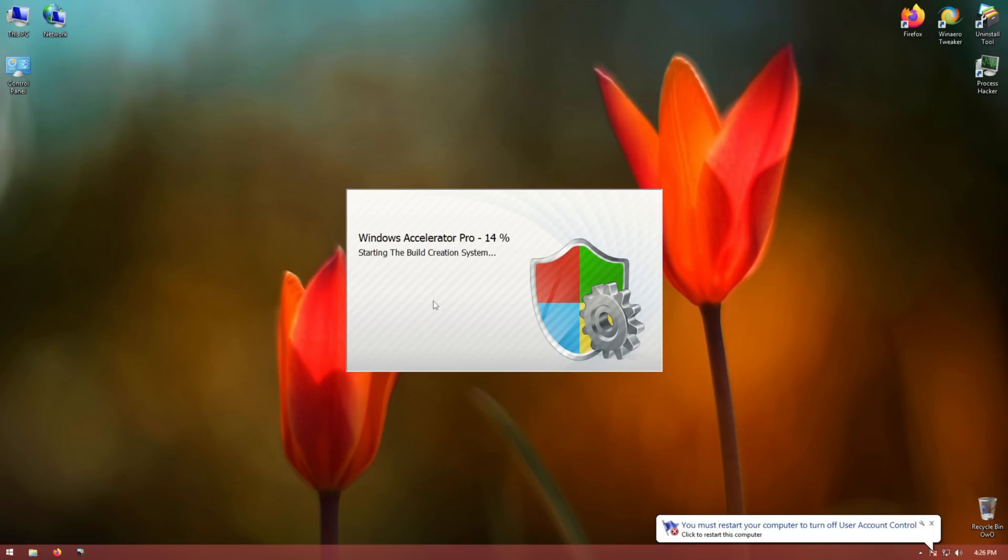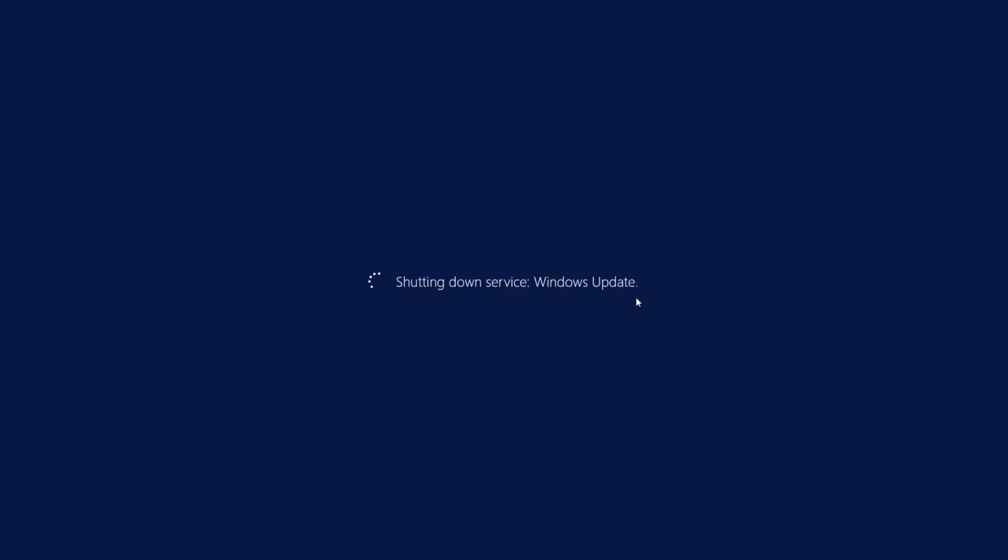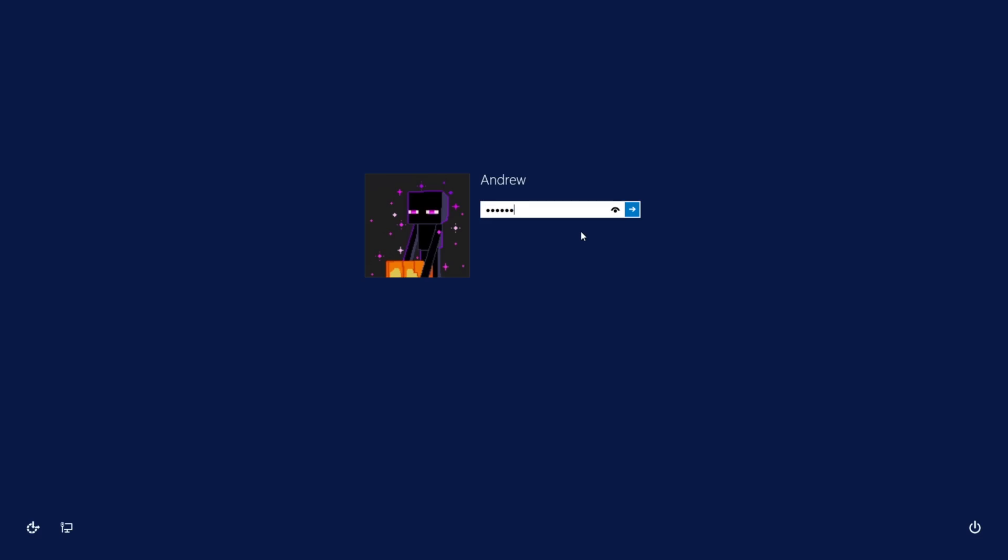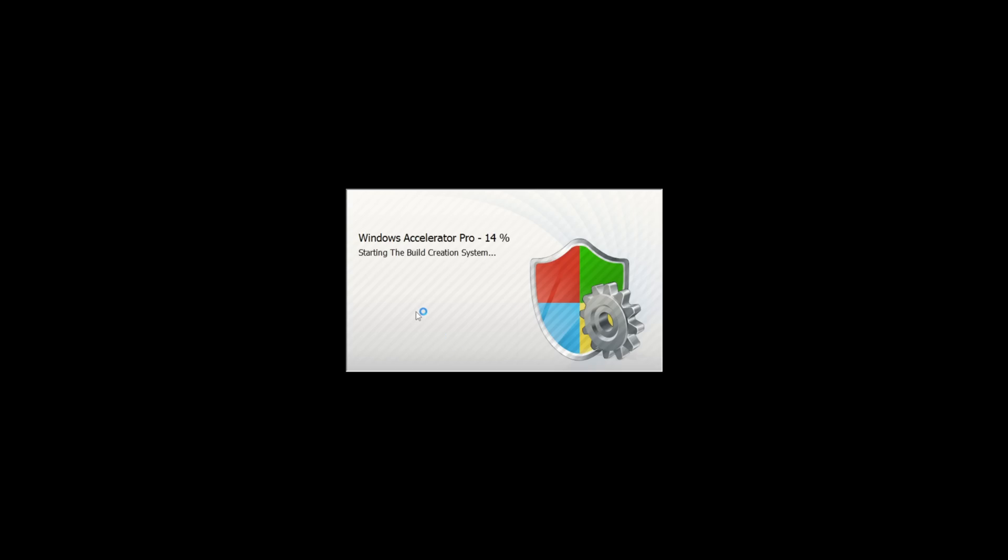Watch out, Windows Accelerator Pro is starting up, and the UAC got turned off. Excellent. Oh shit, my computer is rebooting. What's happening? All right, the shell has been overridden.